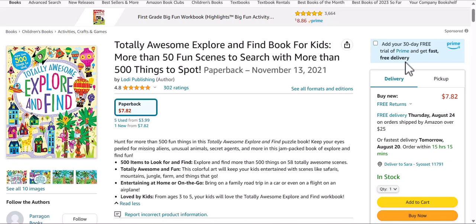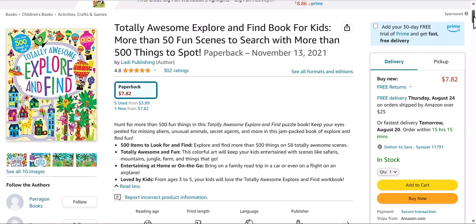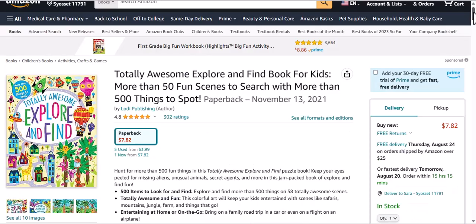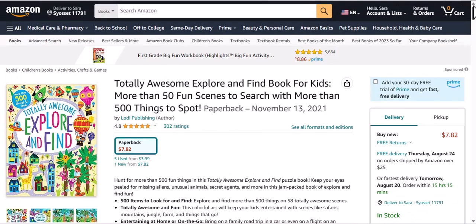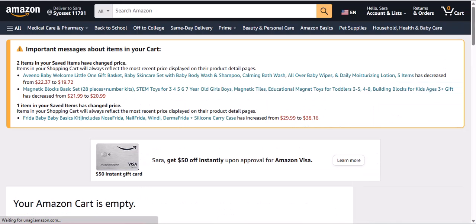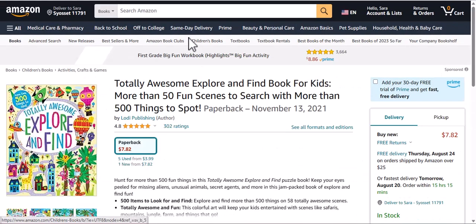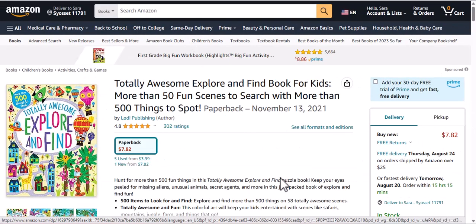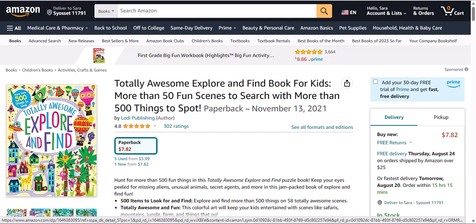Hi guys, welcome to my channel Sara's Canva studio. Today I have yet again an interesting idea for you guys. We're going to create a search and find book for kids on Canva together. The inspiration came from this book.